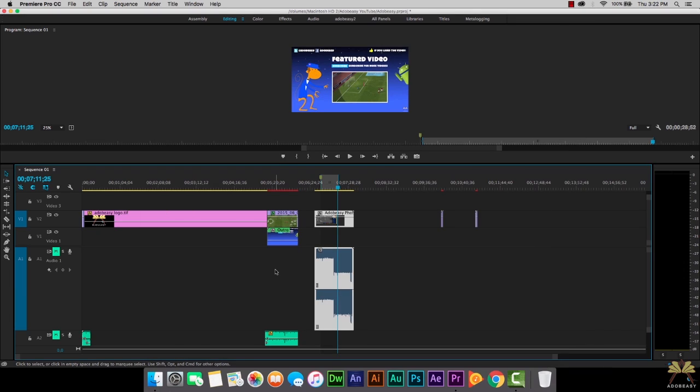So those are some tips with layers in Premiere Pro. I hope you guys found this tutorial useful. If you liked the video, give it a thumbs up and I'll see you guys in the next tutorial.